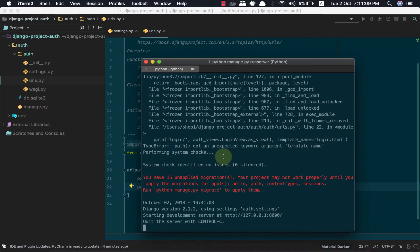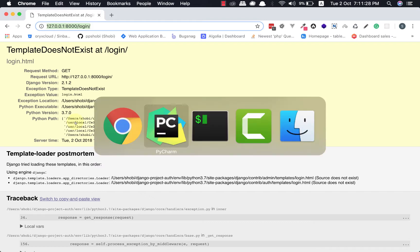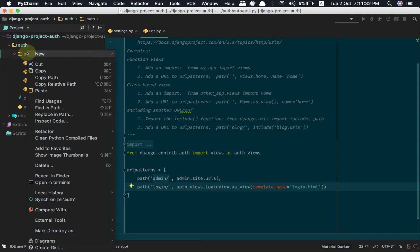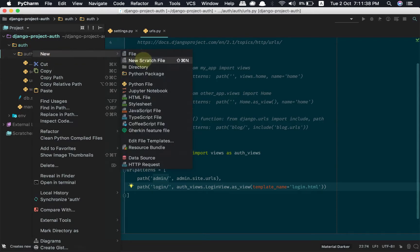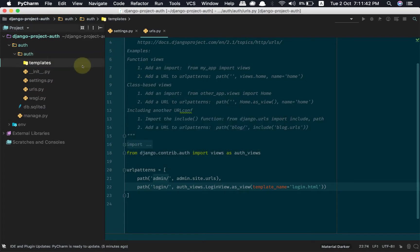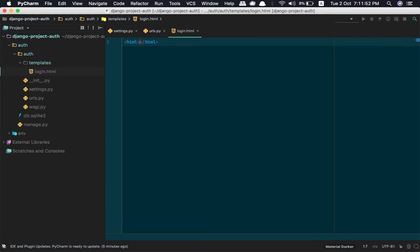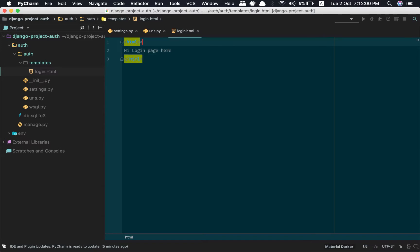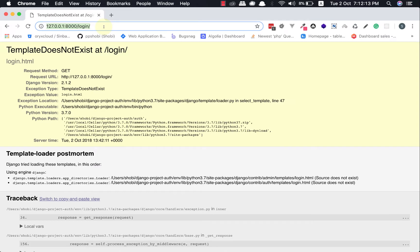Let us visit the terminal. Now let us visit the page. It says template does not exist at login. Django was not able to find the template login.html. So let us create a templates directory and a login.html file.